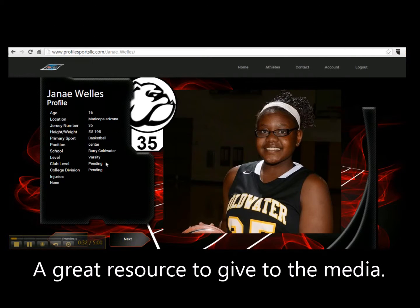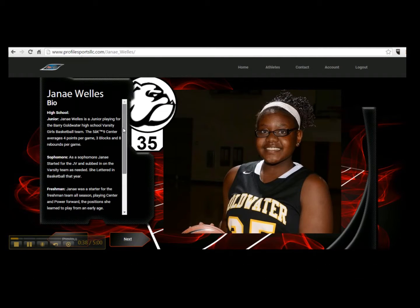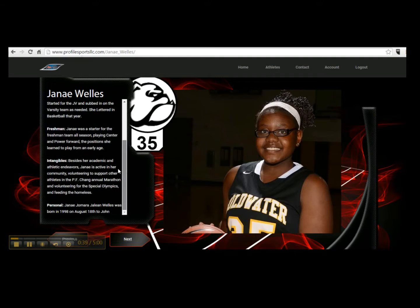It has your physicality all filled out and your biography that we're going to help you write. Today what we're concerned about is how do we get this nice image in here.